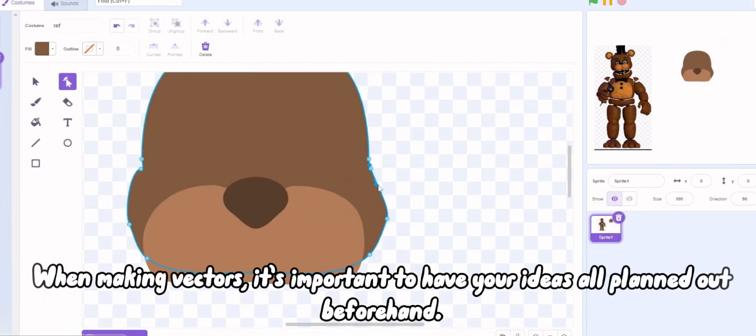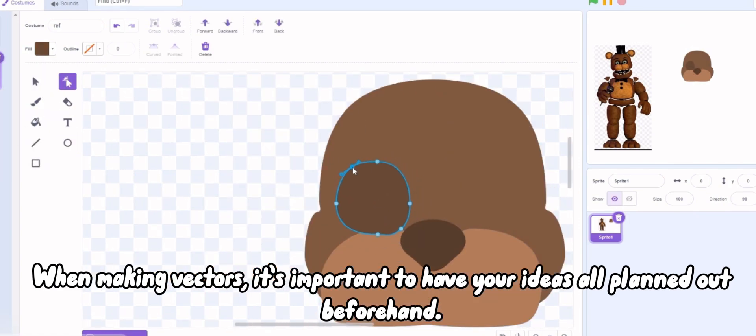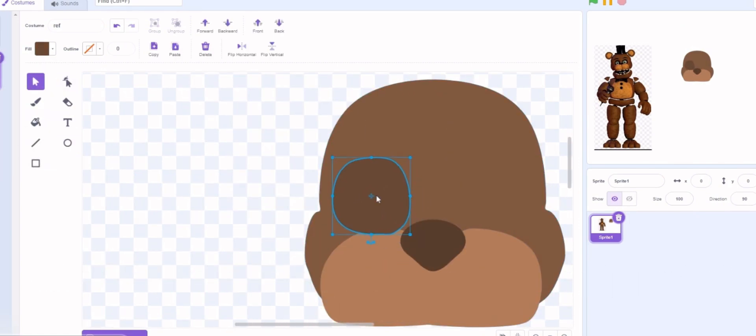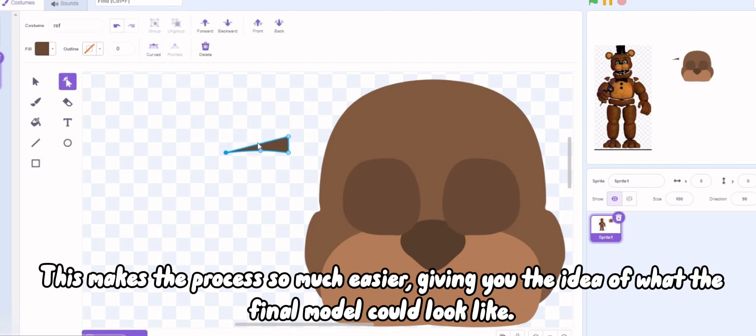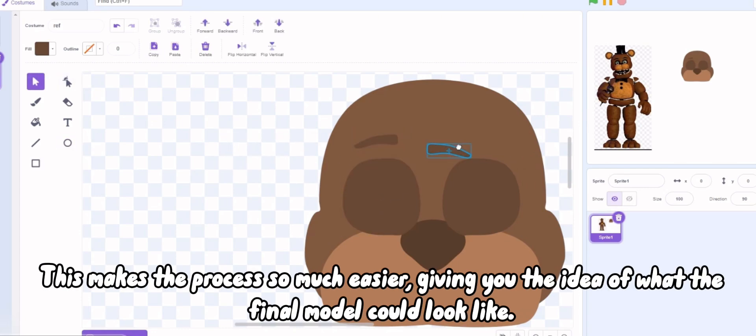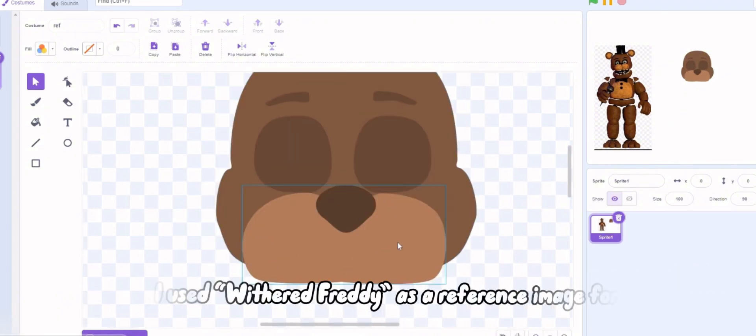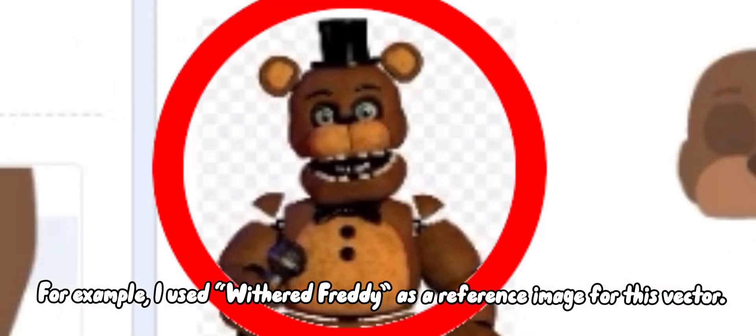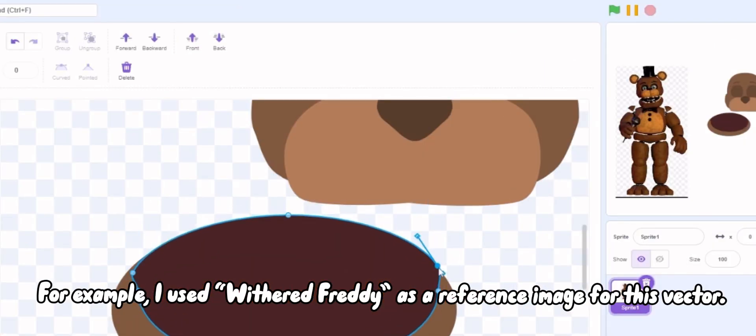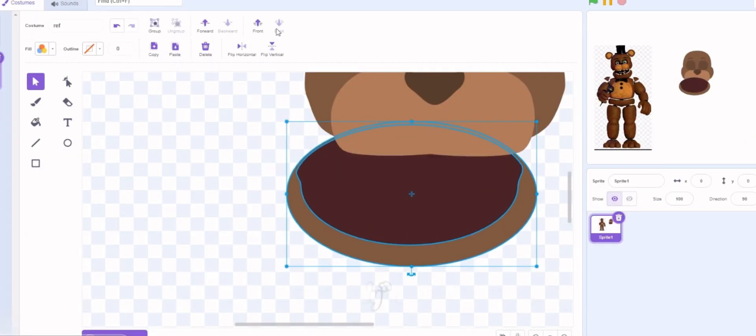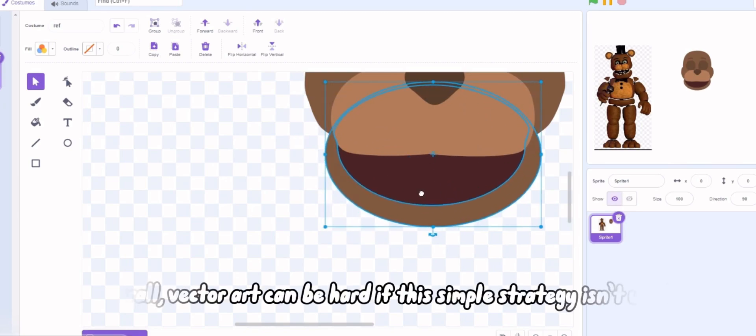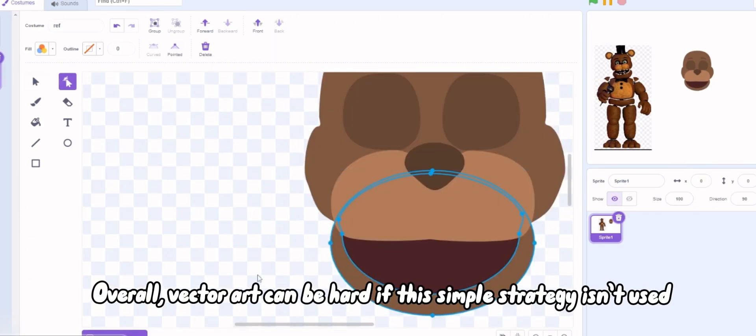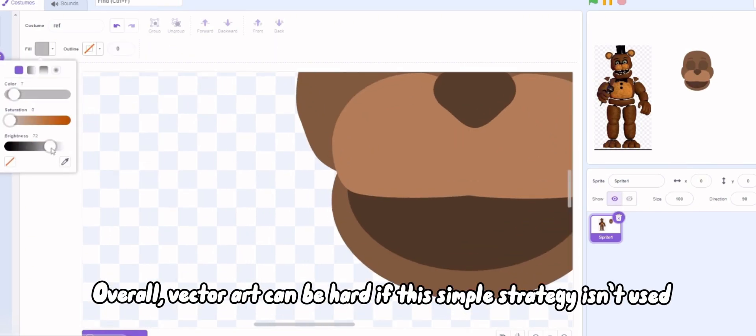When making vectors, it's important to have your ideas all planned out beforehand. This makes the process so much easier, giving you the idea of what the final model could look like. For example, I used a reference image for this vector. Overall, vector art can be hard if this simple strategy isn't used.